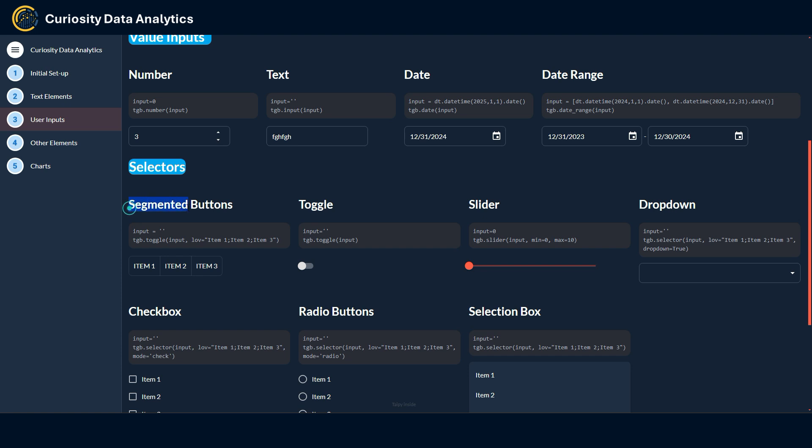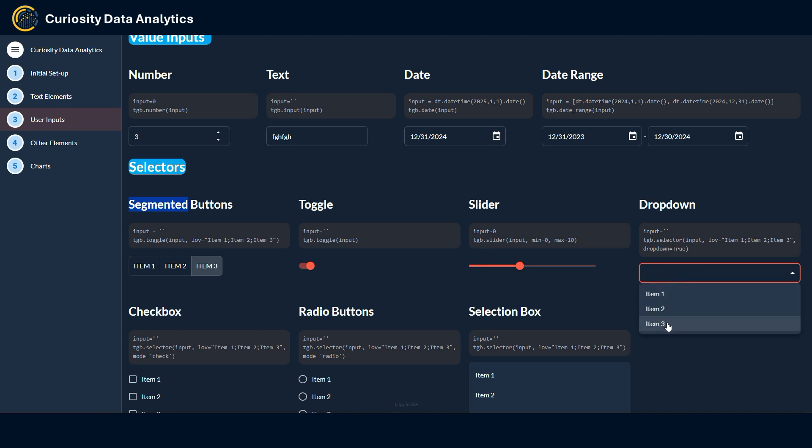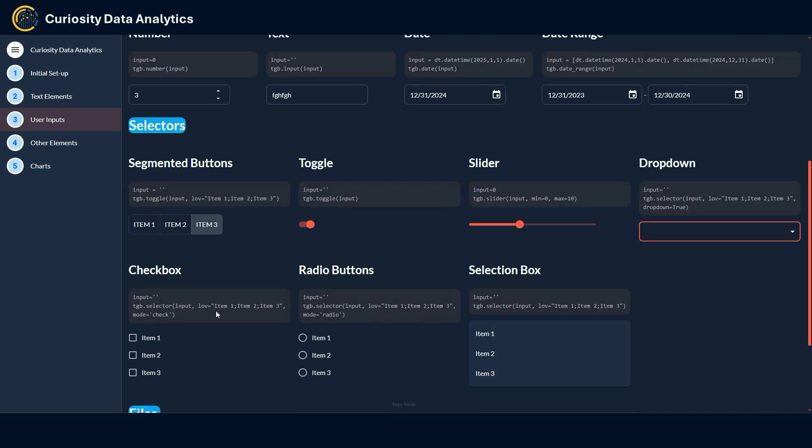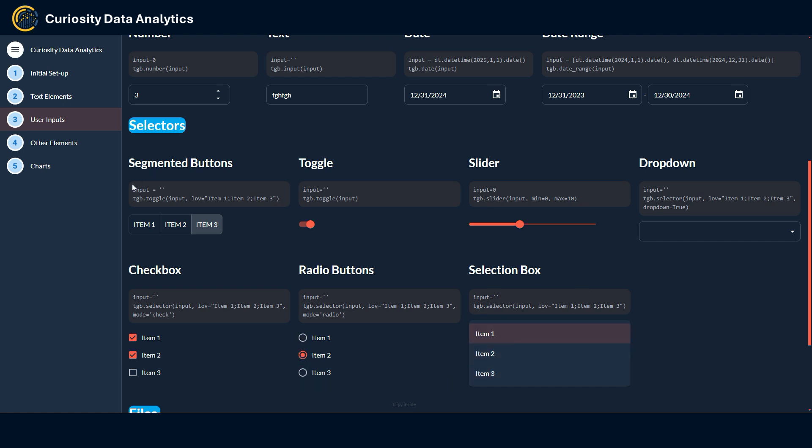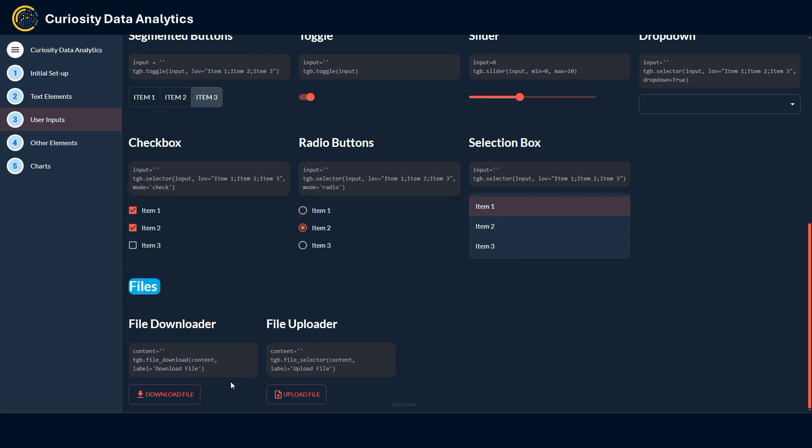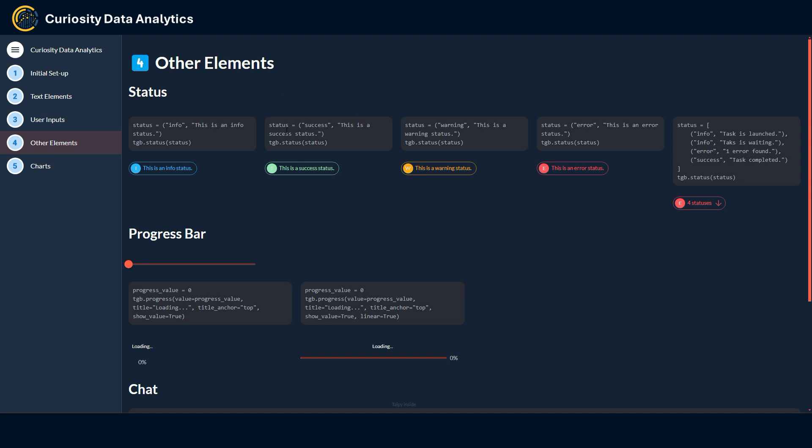We also have a wide range of selectors that go from segmented buttons that look like this, toggles, sliders, dropdown menu, checkbox, radio buttons and the classic selection box. Again, all of these must first be initialized for them to be used. Finally you also have some file managers to either upload or download a file to or from the app.